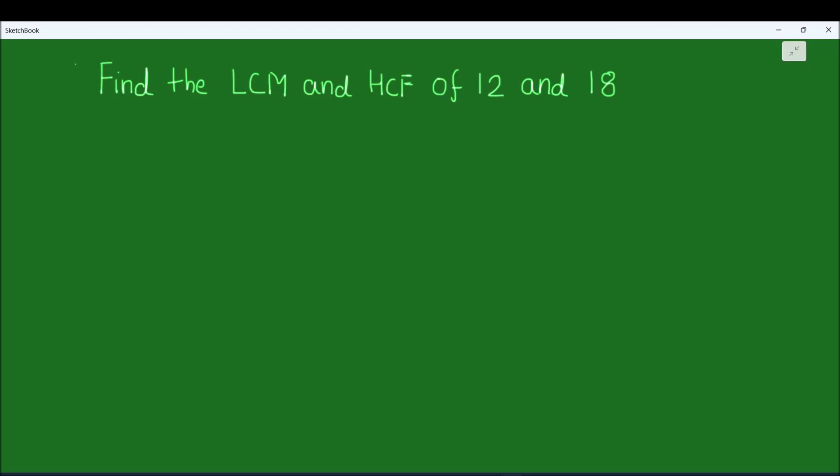Hello students! In this video we are going to learn how to find the LCM and HCF of 12 and 18. We will be using the prime factorization method for finding the LCM and HCF of the two numbers.